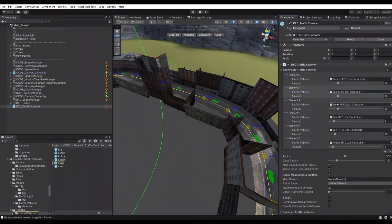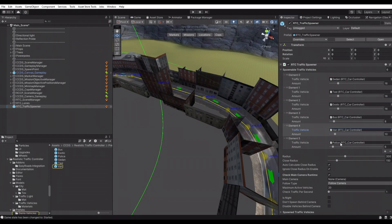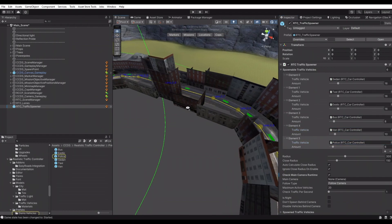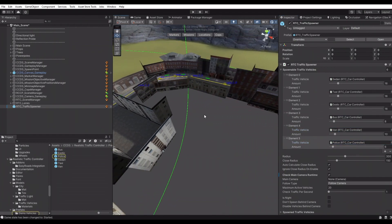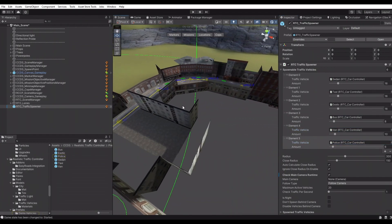Currently this spawner has these vehicle prefabs. Let's create a new vehicle and add it to the spawner. Drag and drop the vehicle model to the scene.